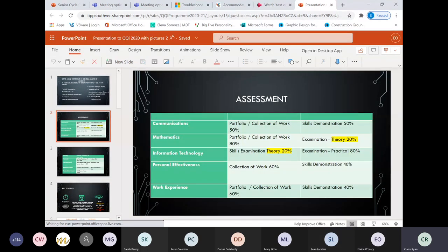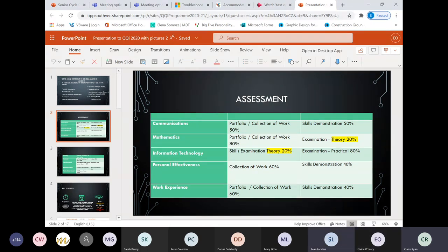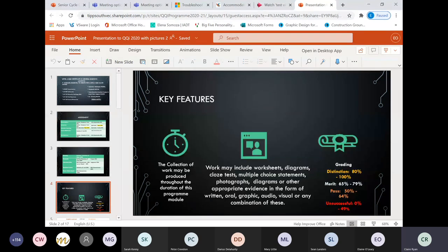The difference with QQI and a traditional leaving cert is that all our modules are a build-up and gathering of work - a collection of work and a skills demonstration. Only two of the nine subjects - maths and information technology - have any written exam, and even then it's only 20% of the overall grade. Skills demonstration might be baking bread in the kitchen, making sausage rolls, drawing a picture in art, or doing a group task, filling in a worksheet, or preparing a PowerPoint in personal effectiveness.